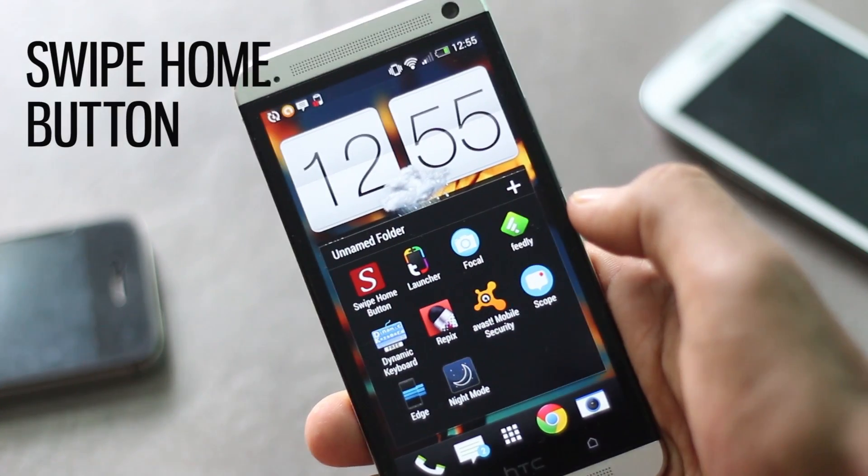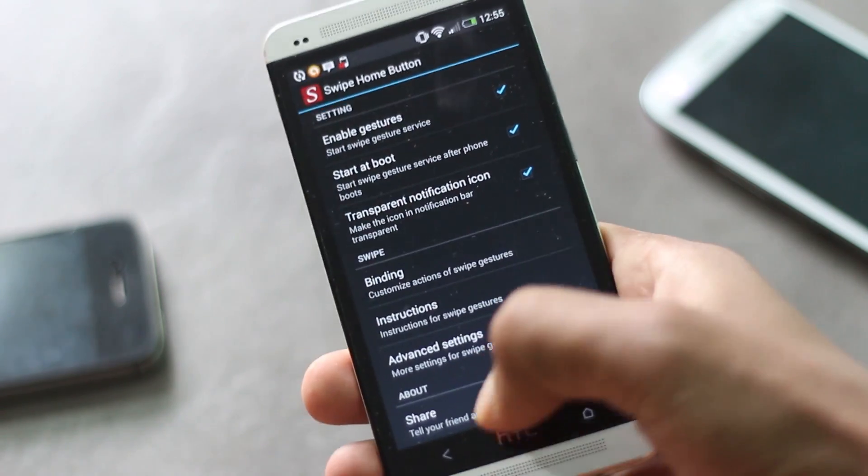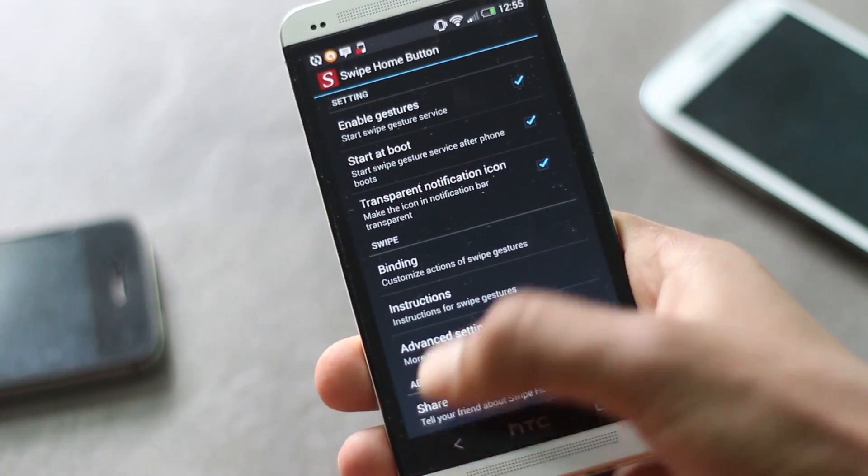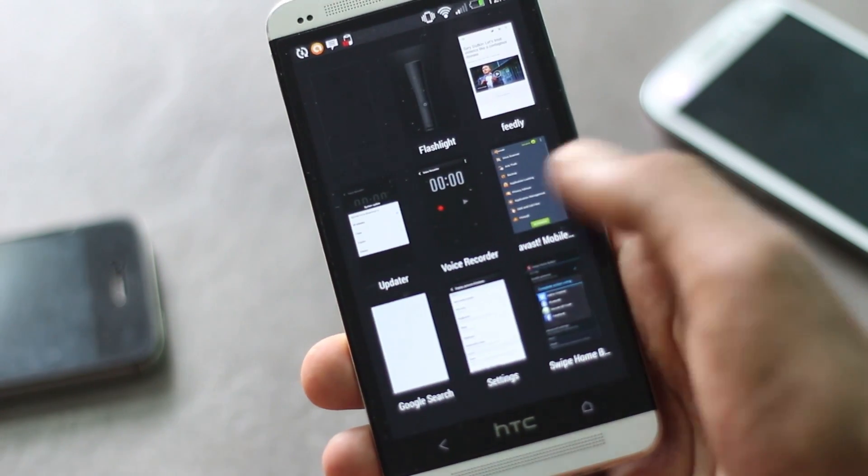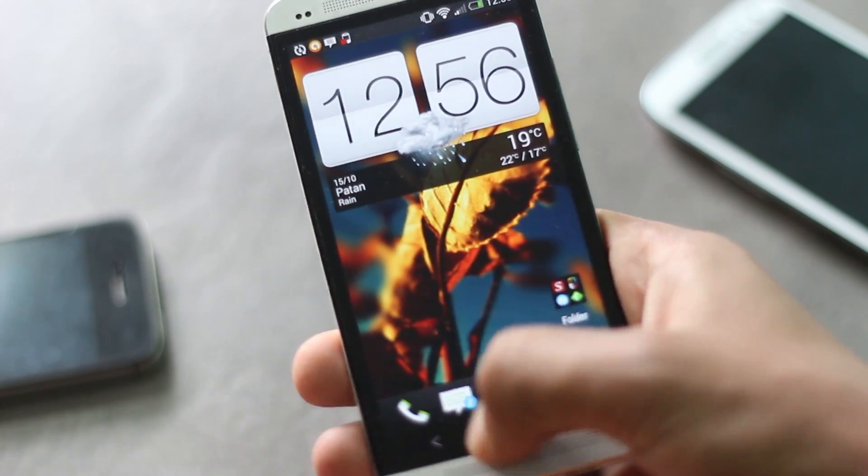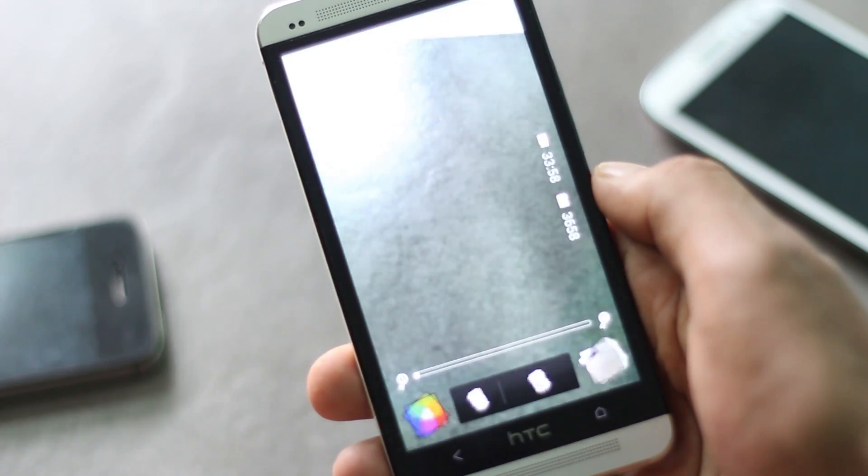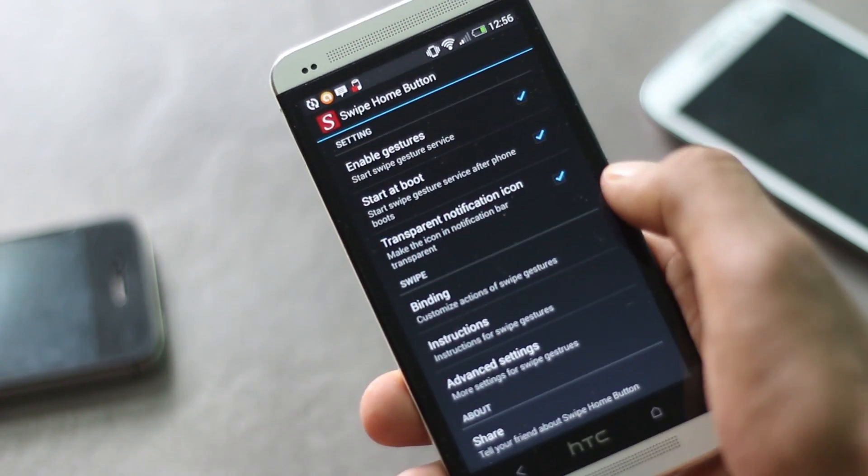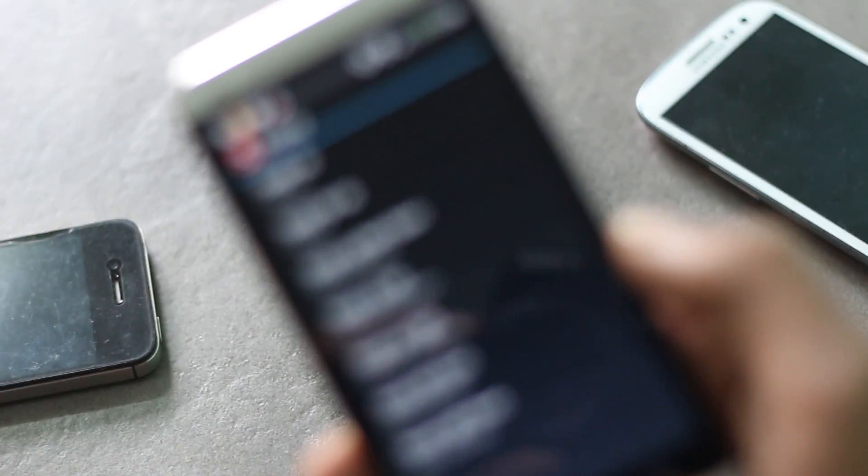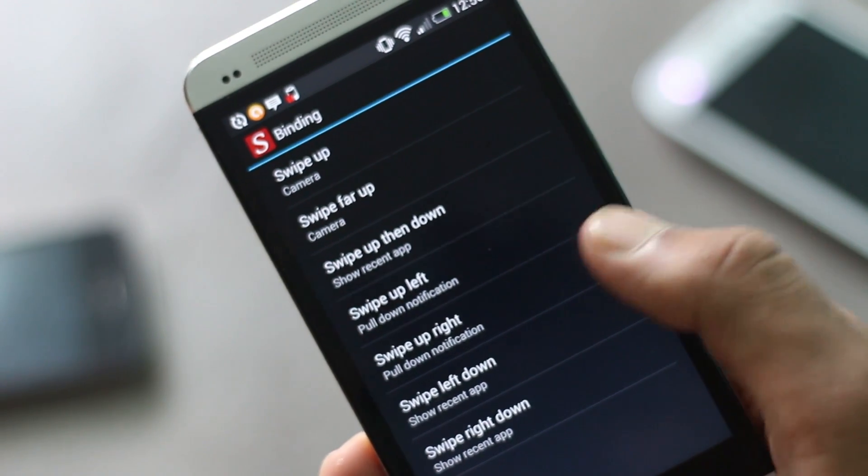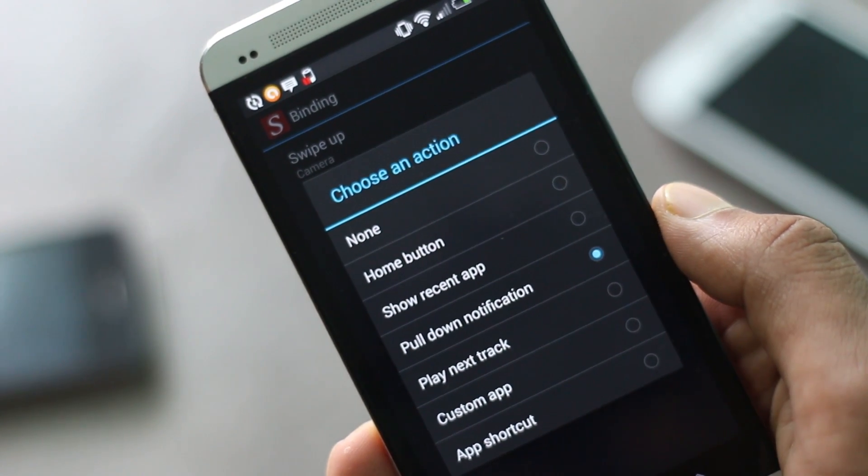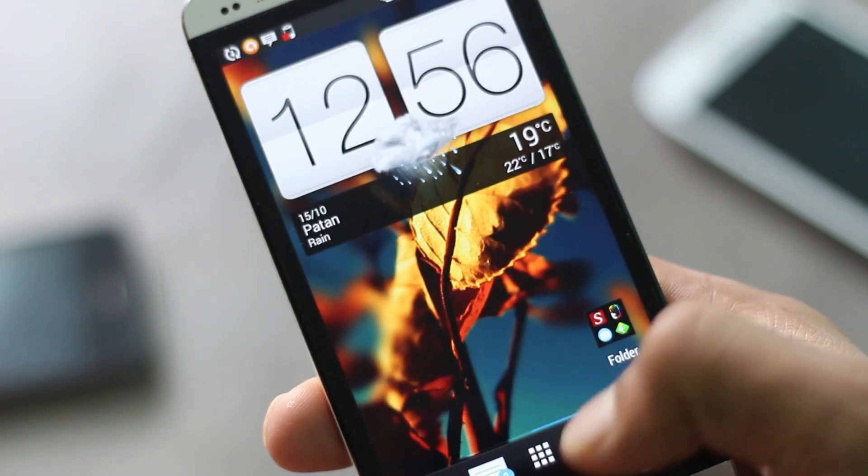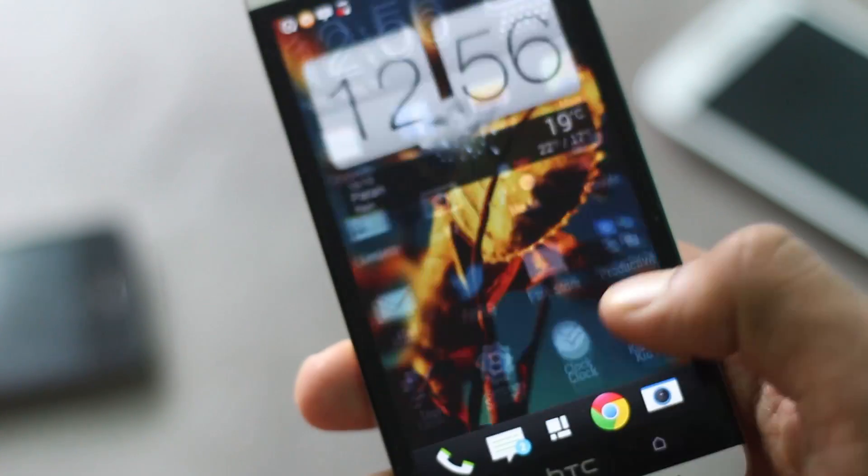The first application on the list is Swipe Home Button. This application has very useful actions with bezel swipe gestures. For example, you can swipe up and down to open the recent app menu, swipe right or left to pull down the notification menu, or swipe up to open any application. Inside the application, you can see the list of gestures that you can perform and set a particular action for any gesture. This application works on top of any other application, so it might be very helpful.